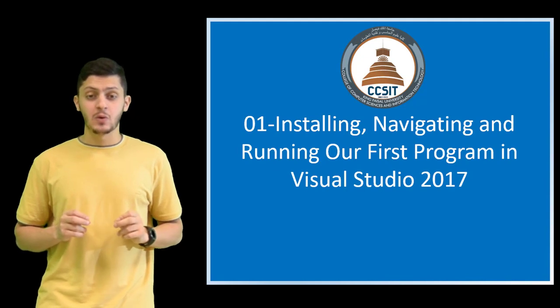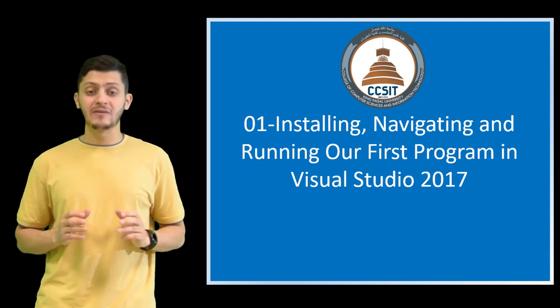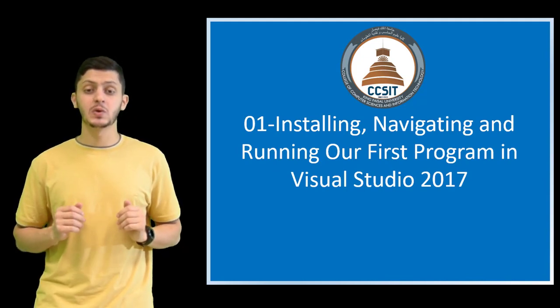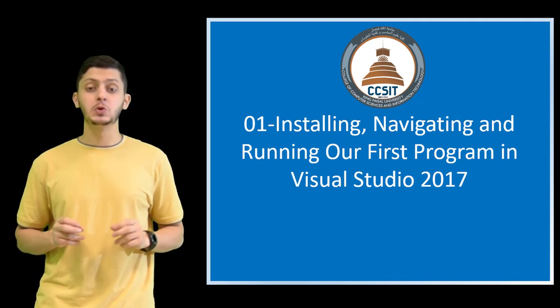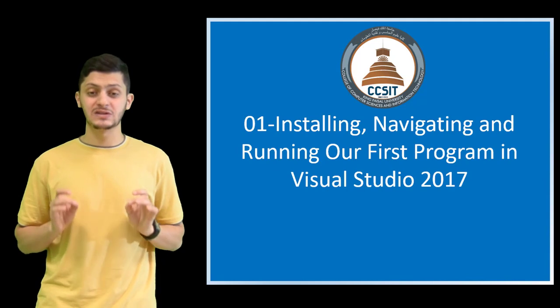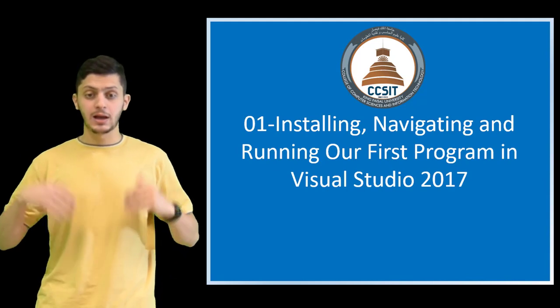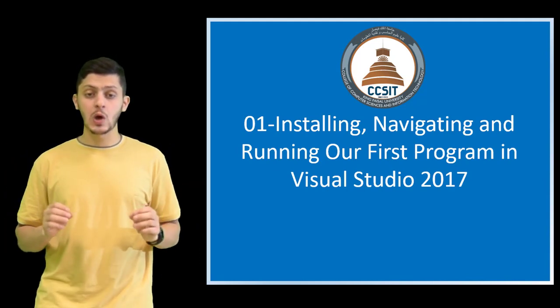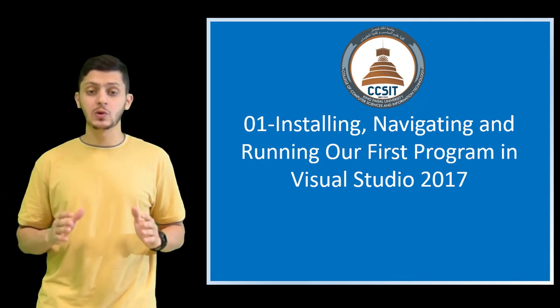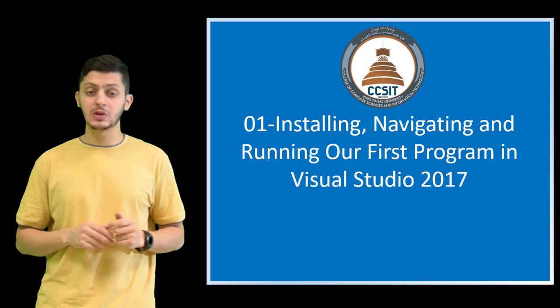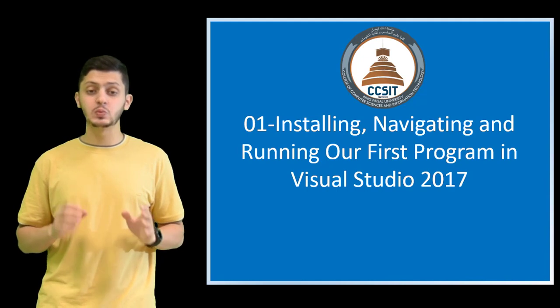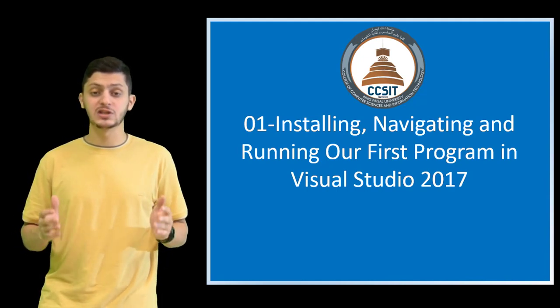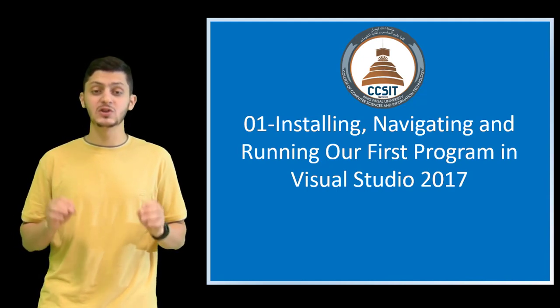In this lesson, we will have a short introduction of Visual Studio 2017. Later, we will show you how to download and install as well as write and run your first program in Visual Studio 2017 community.